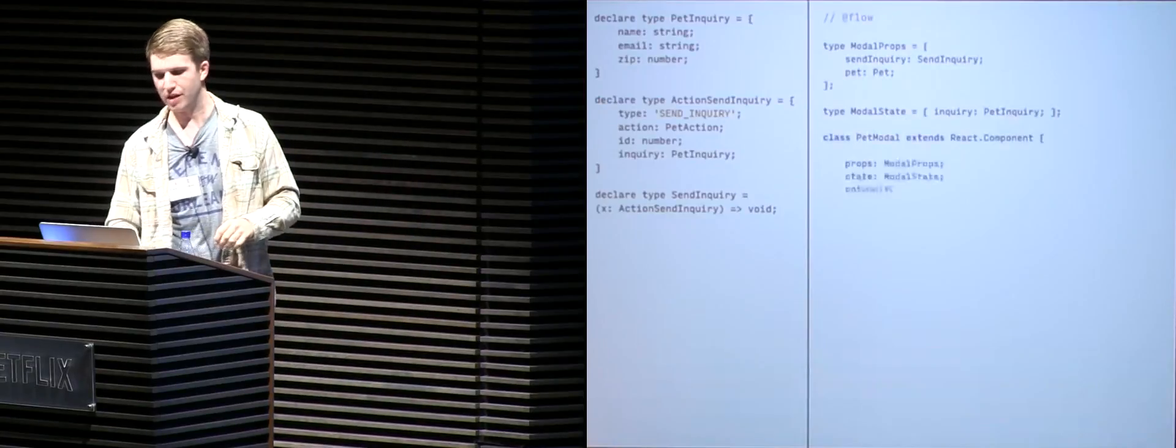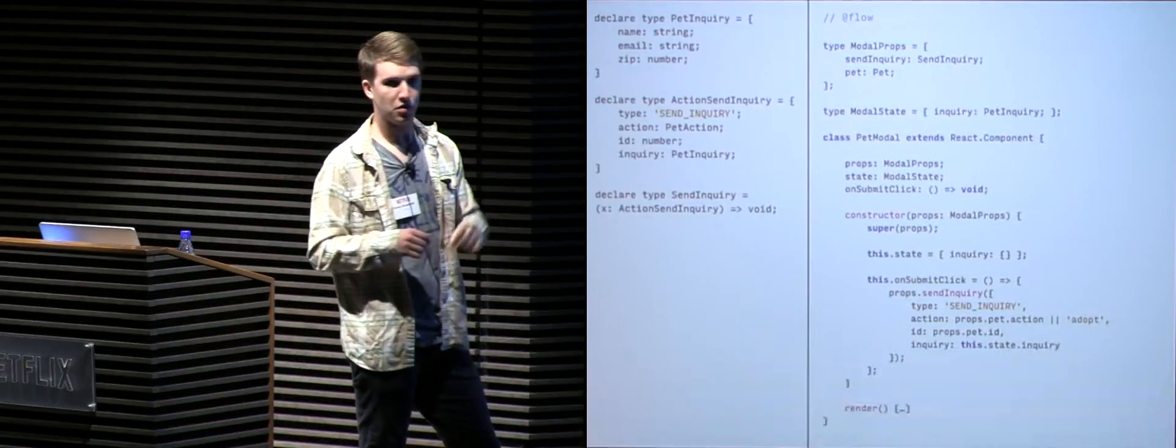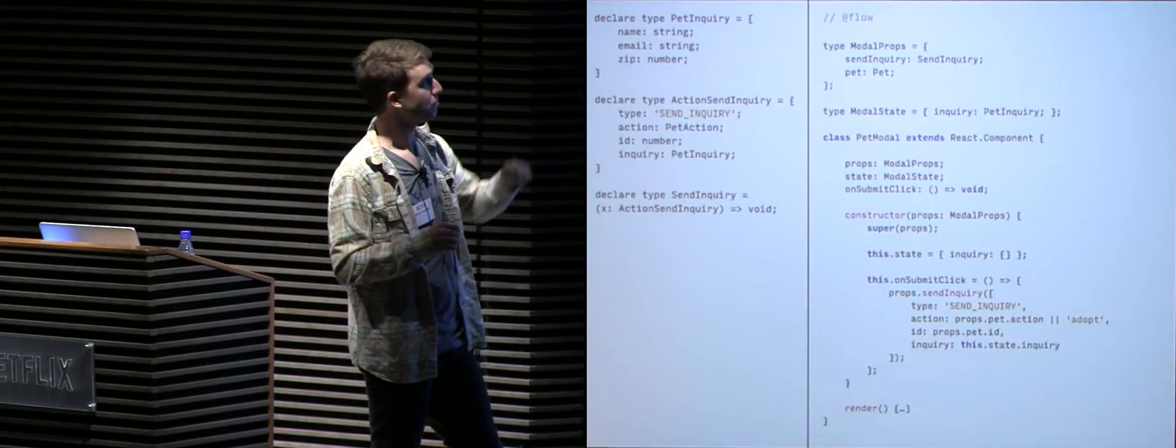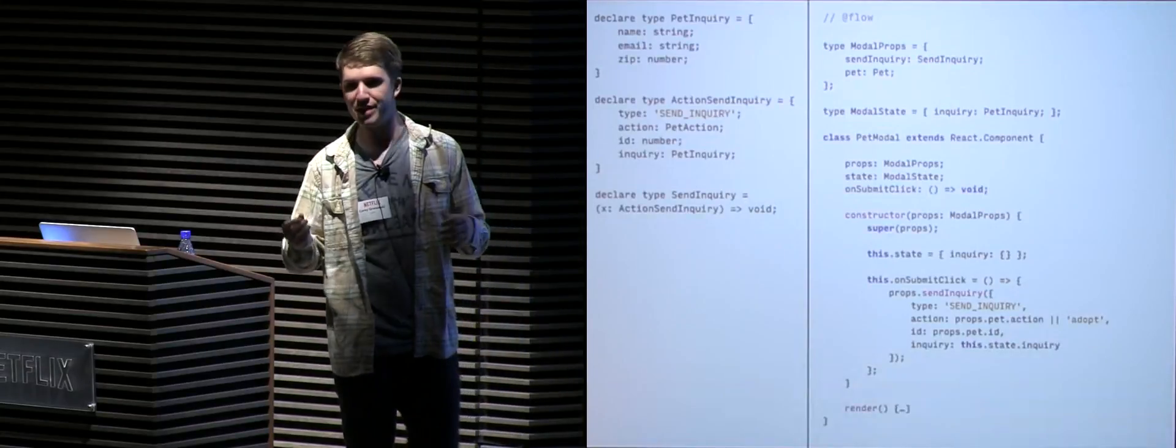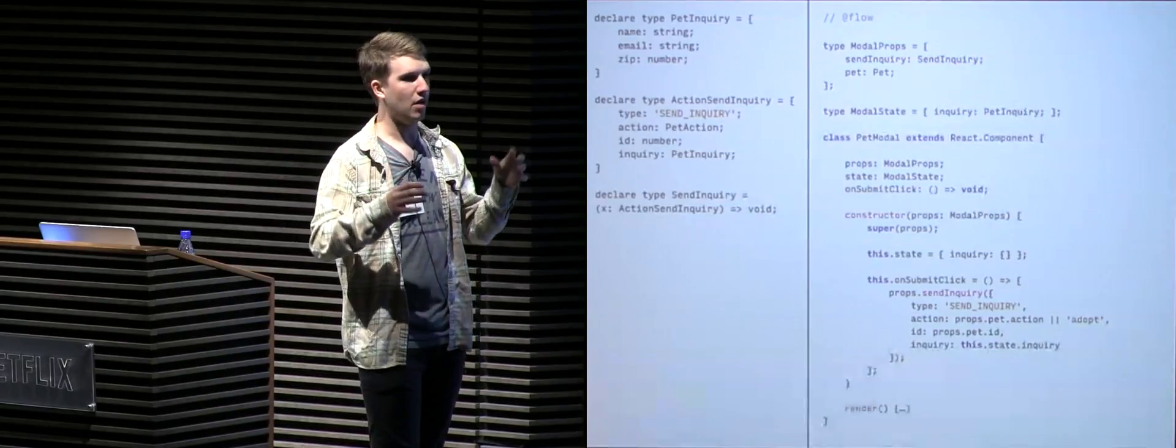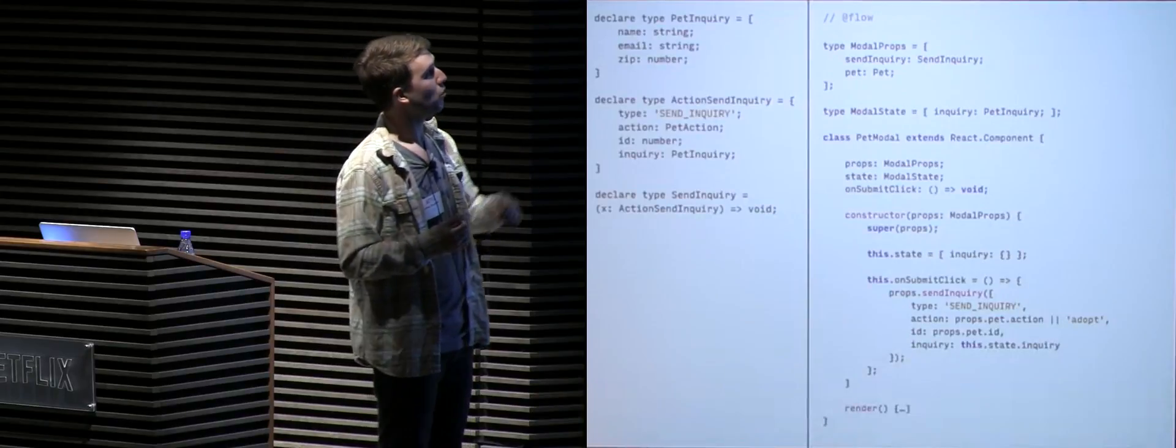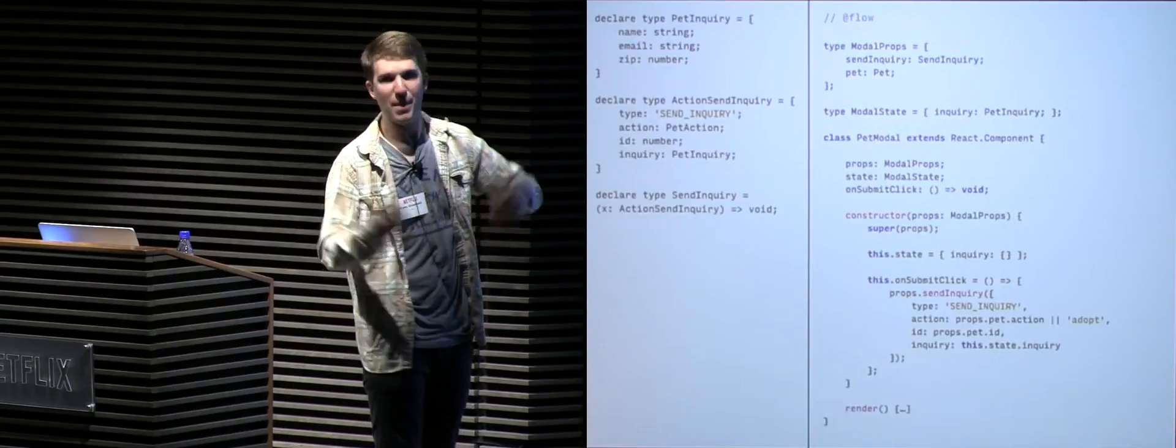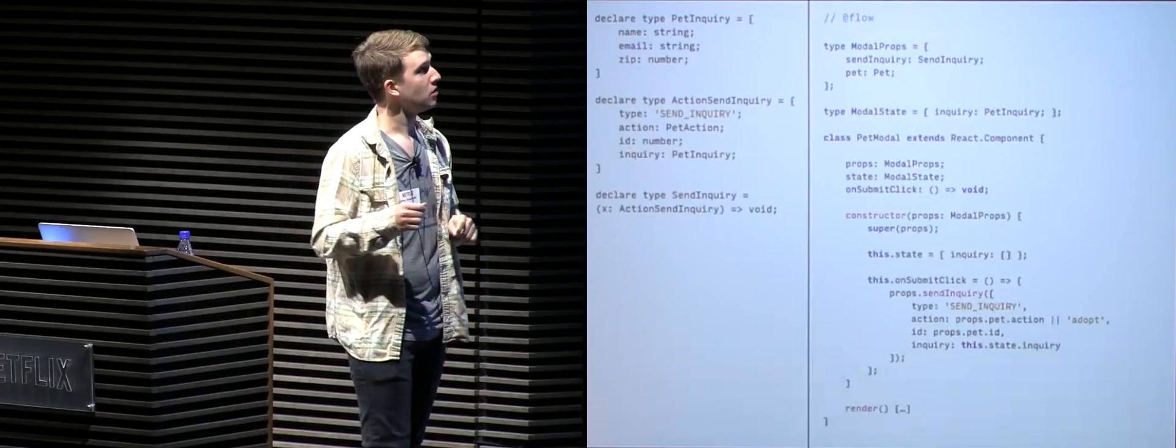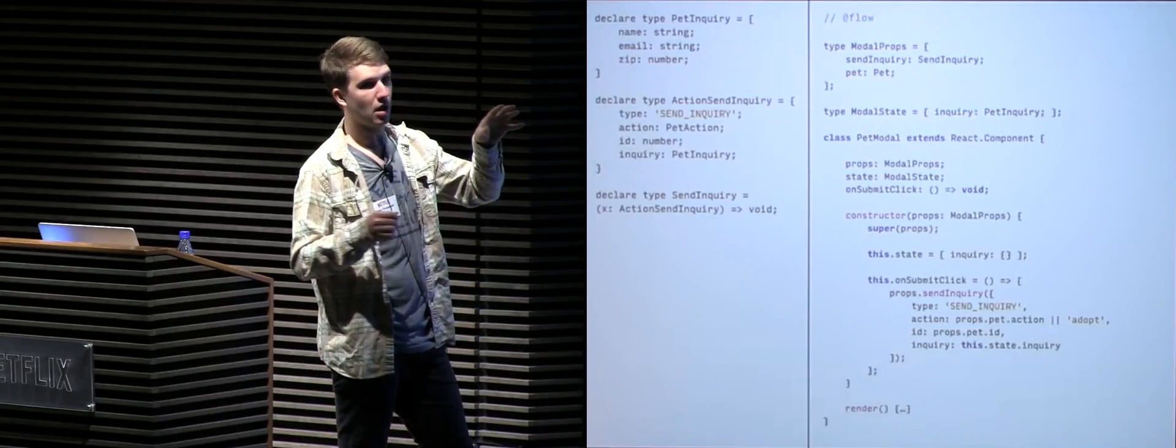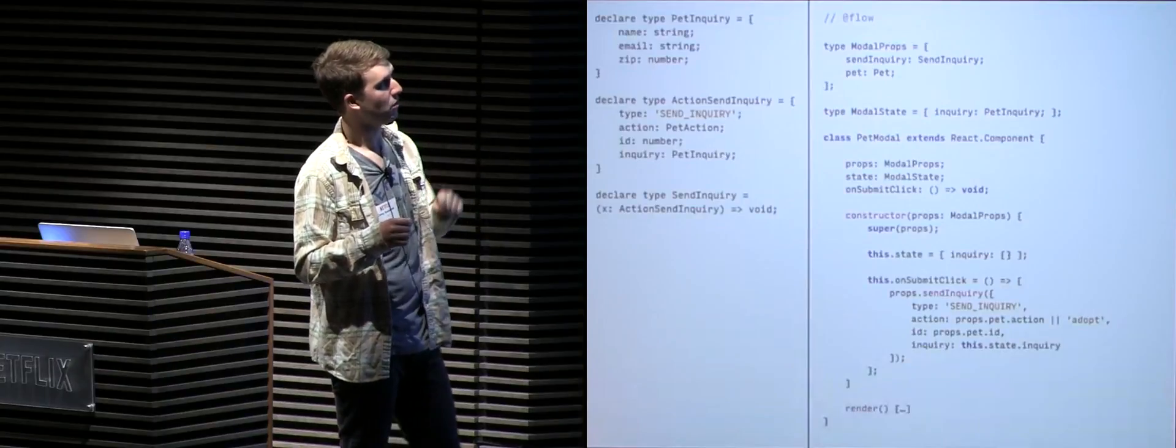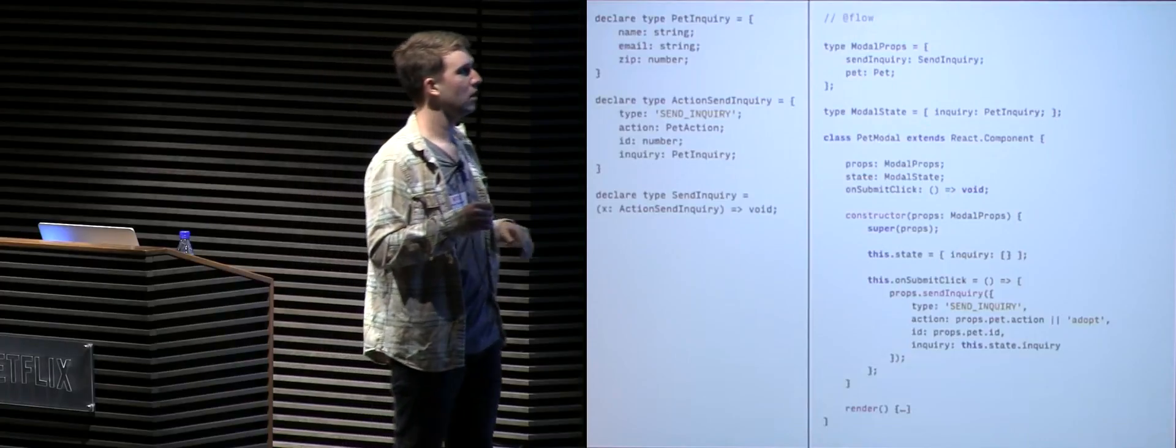So let's take a look at the actual React code. You see we have our Flow annotation up at the top, a comment to basically make sure that Flow checks this file. We then have our modal props type. And this is just like React prop types, similar to that. But now we can express how to type props to see with Flow and allow us for a lot more expressivity around defining what our component is expecting. So we're expecting a send inquiry function that is going to be a type send inquiry, and also a pet that's going to be a type pet. So we're also looking to type our state as well. Let's go ahead and create our modal state, which is going to be an inquiry property of type pet inquiry. So we have our props and state types. Let's go ahead and create our pet modal component. You can see we also then define the properties of props and state with the types on the component.